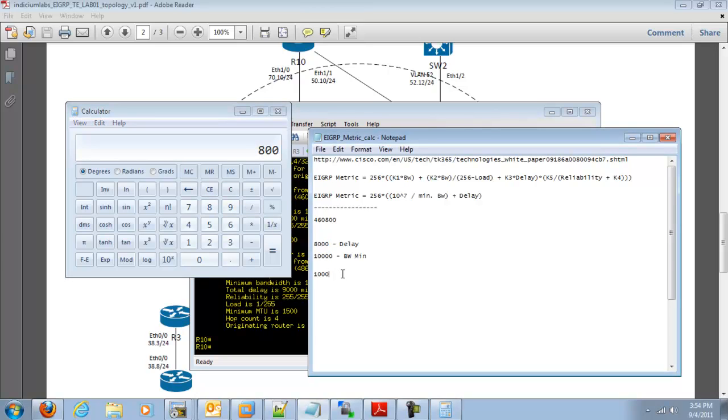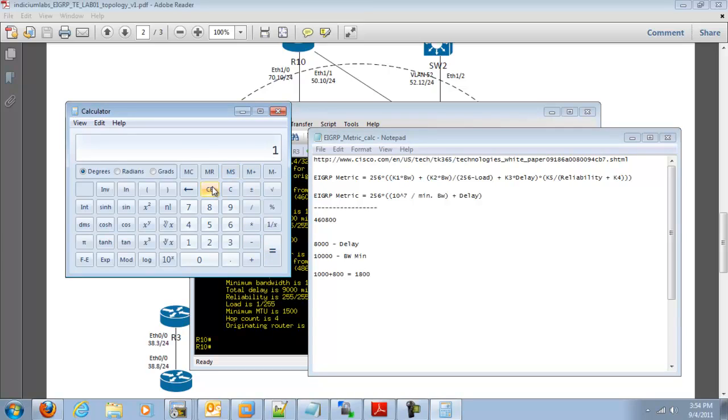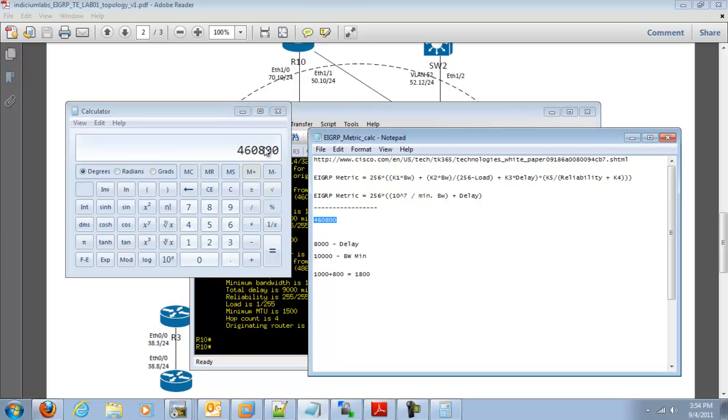So we have our minimum bandwidth value plus our delay in tens of microseconds, which is going to equal 1,800 here. So then if we take 1,800 times that by 256, we should get our metric value. That easy, folks.